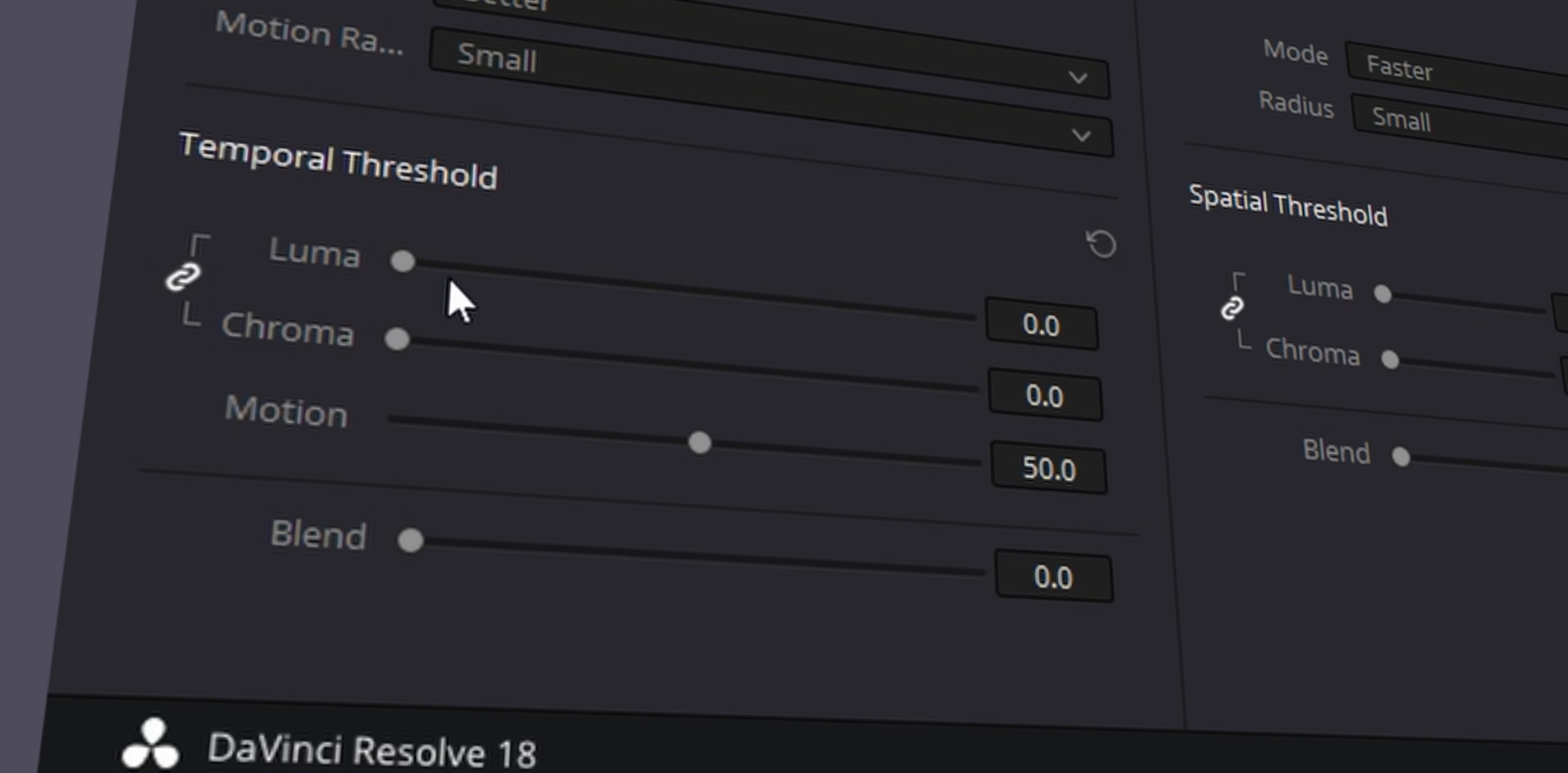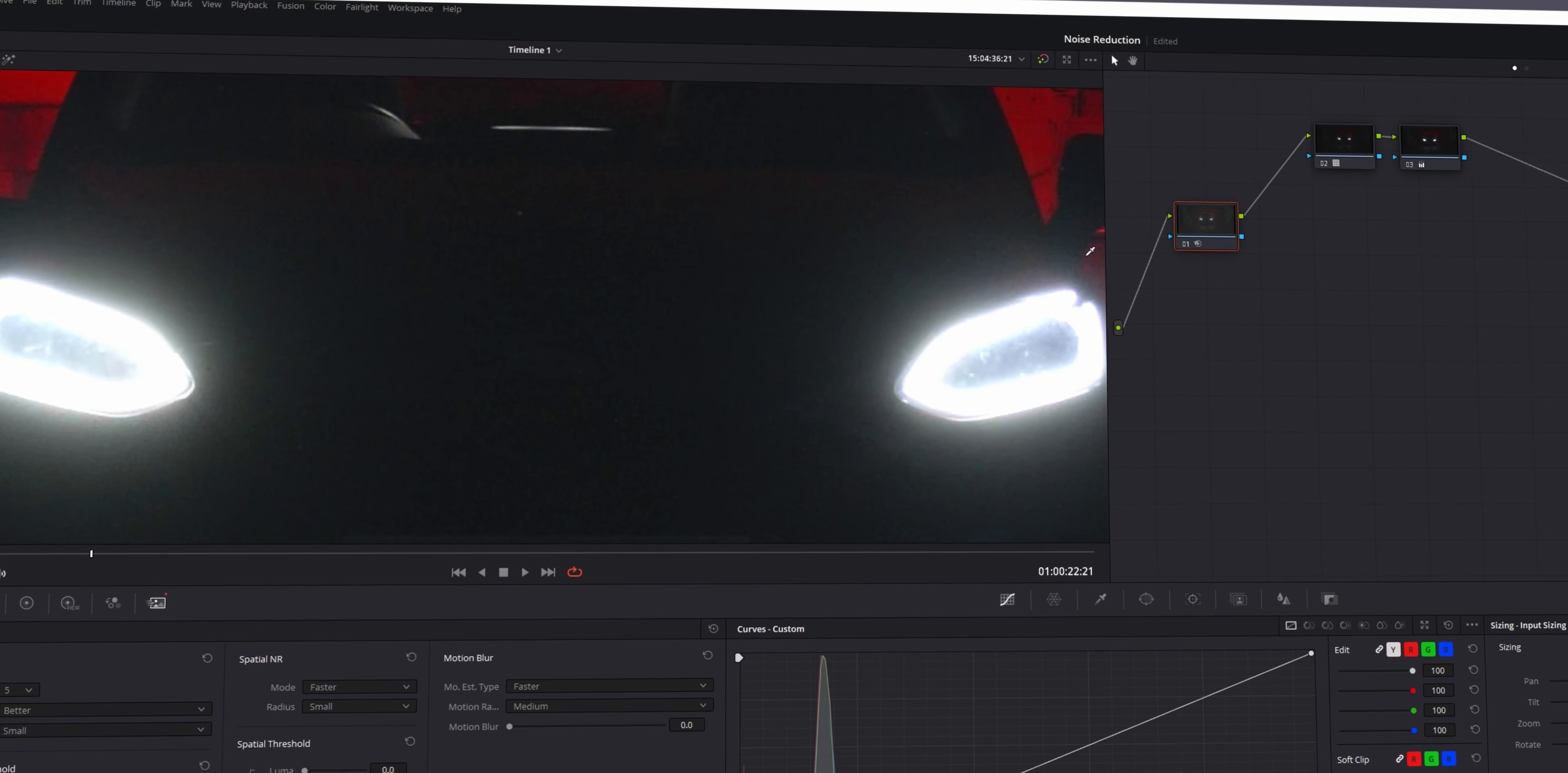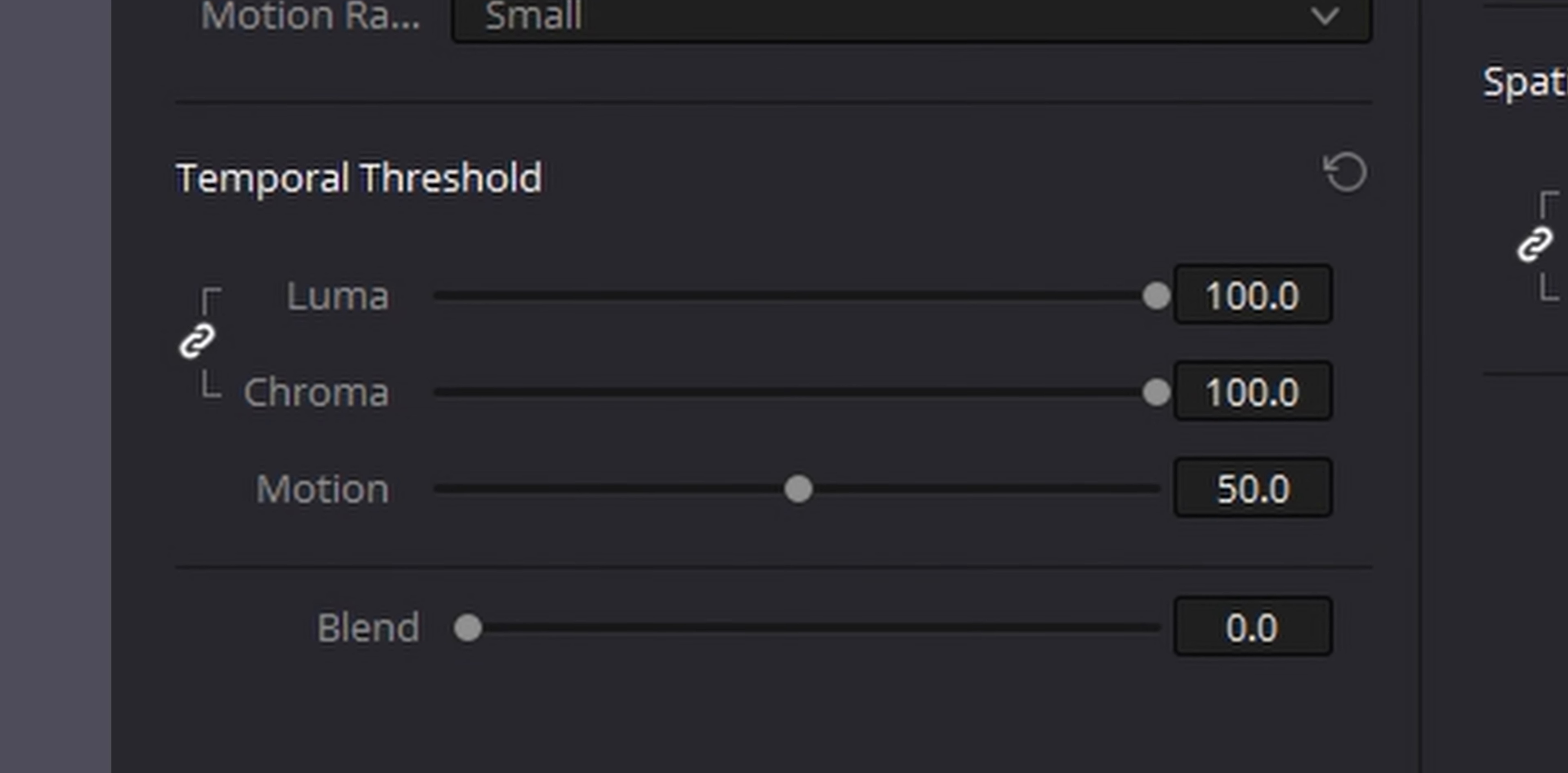And then to adjust the noise reduction, all you need to do is go over to the temporal threshold and drag them along like this. If we zoom in, we can see the difference. So if we do Control-D, we can turn on and off this noise reduction. And there's already a significant reduction in noise. Obviously, do not go too extreme with this and drag this all the way up to the top because you might end up having an image like this.